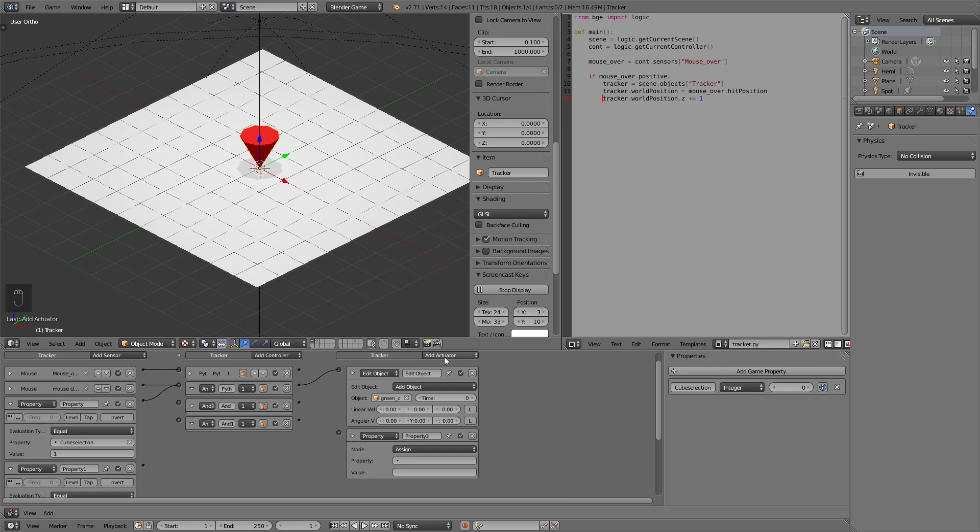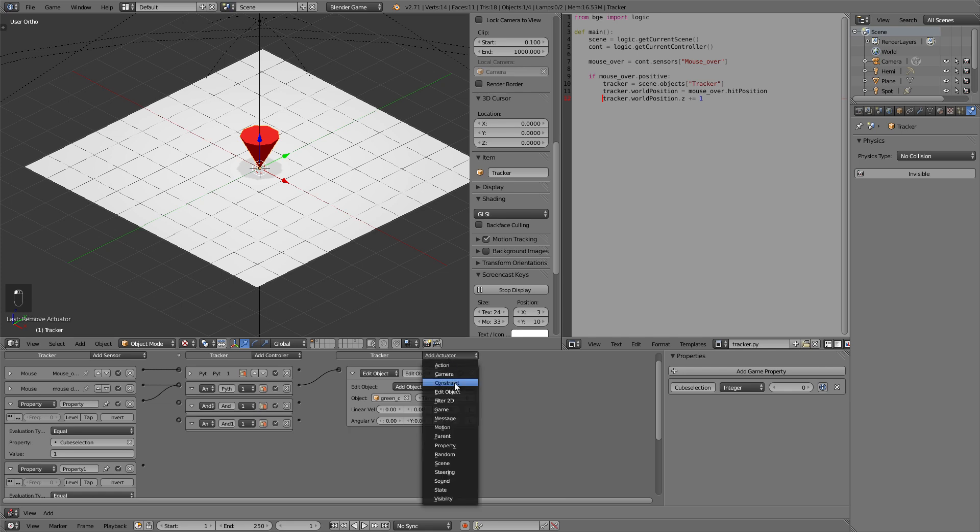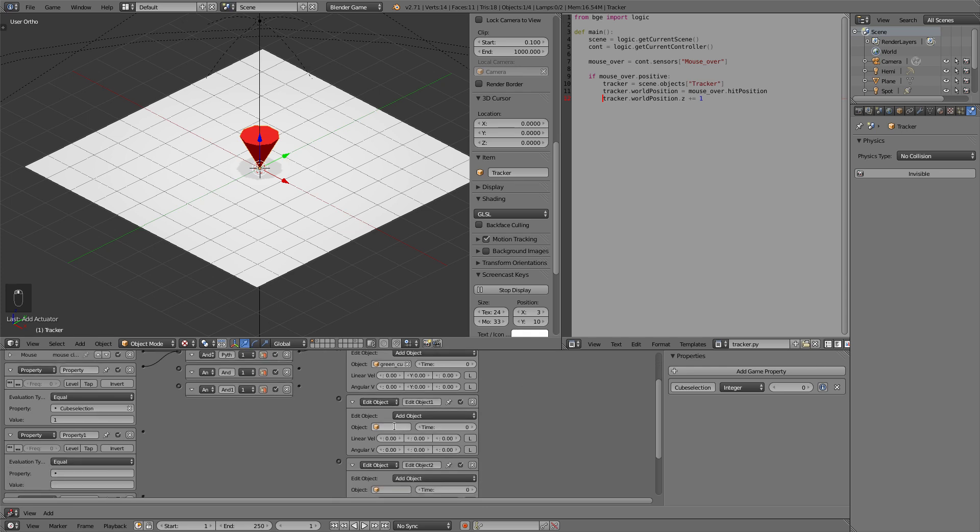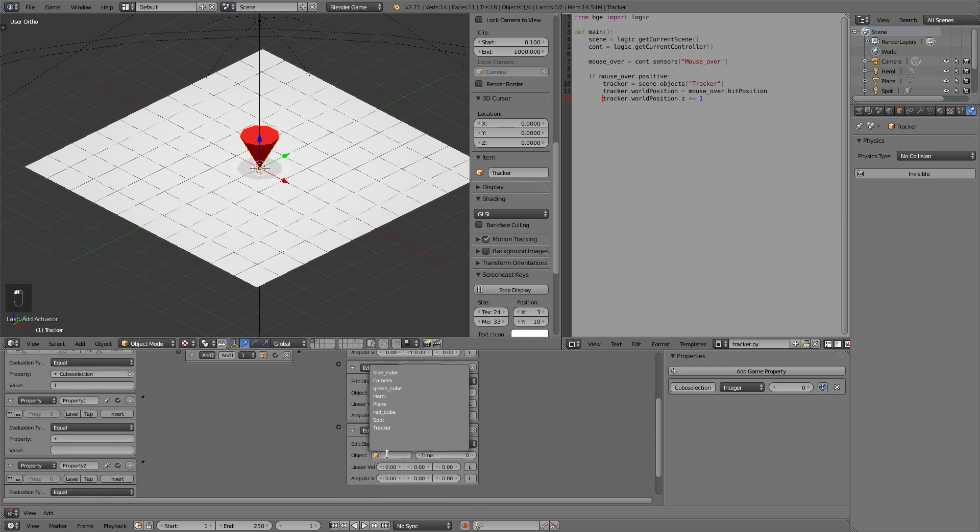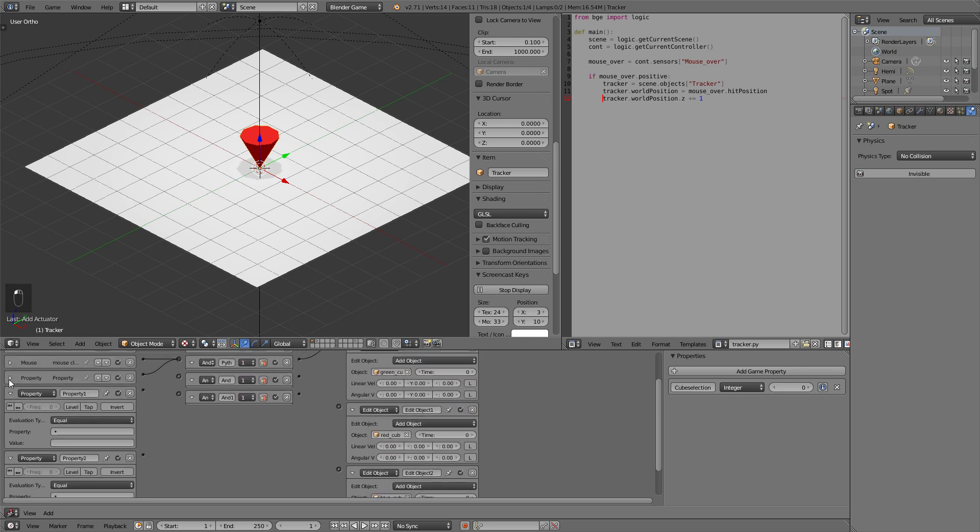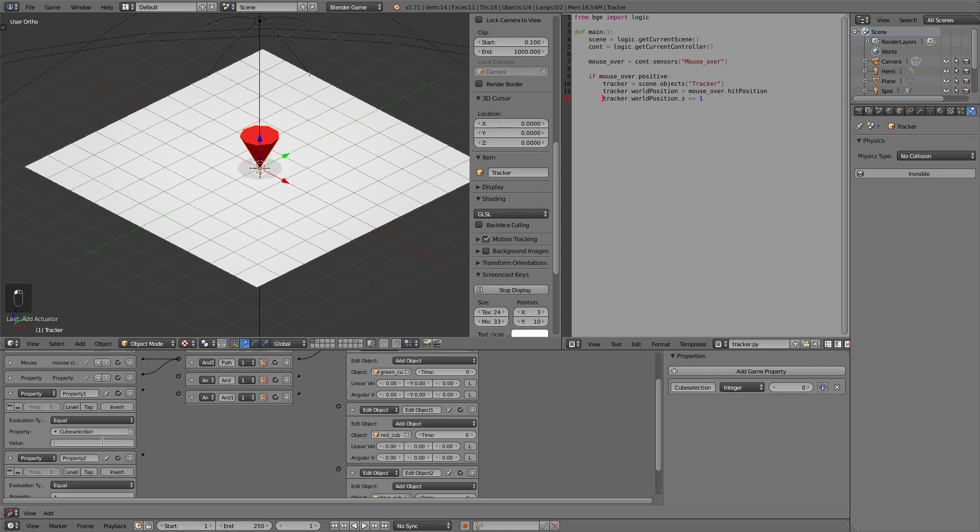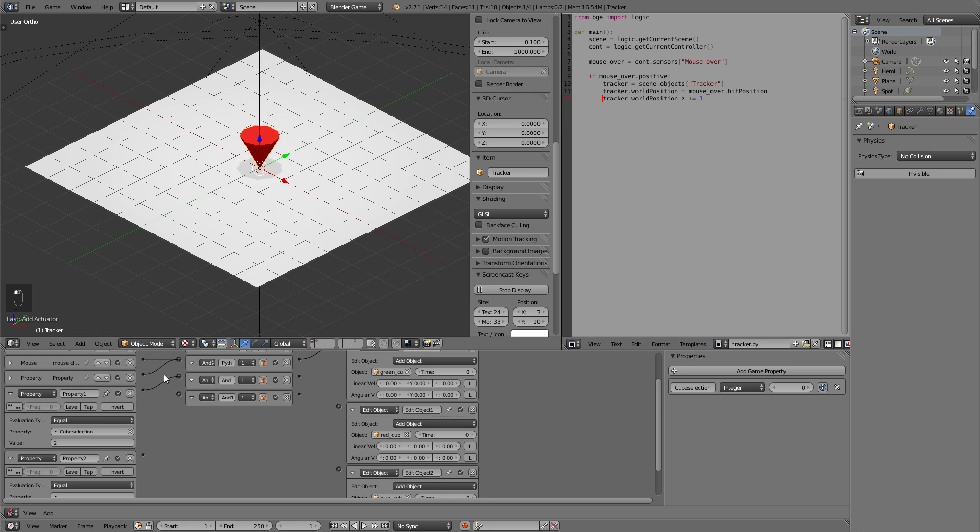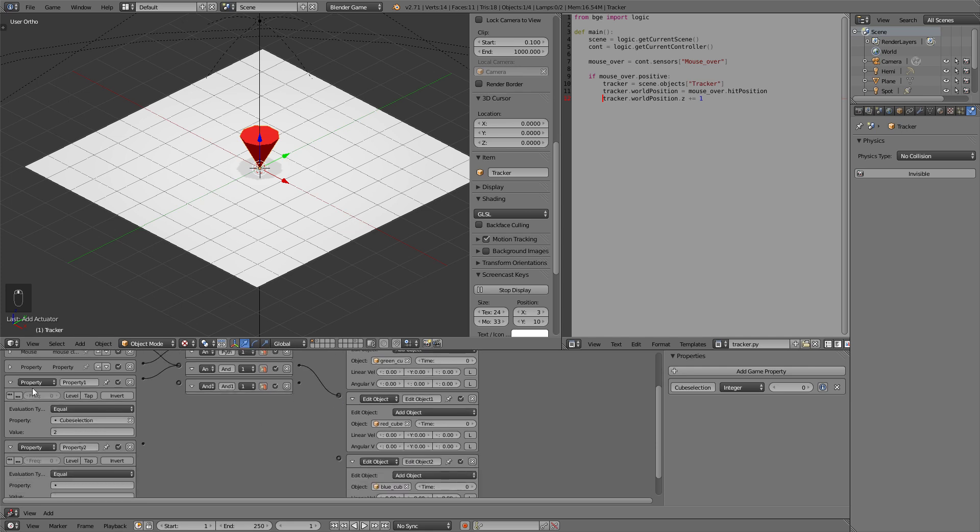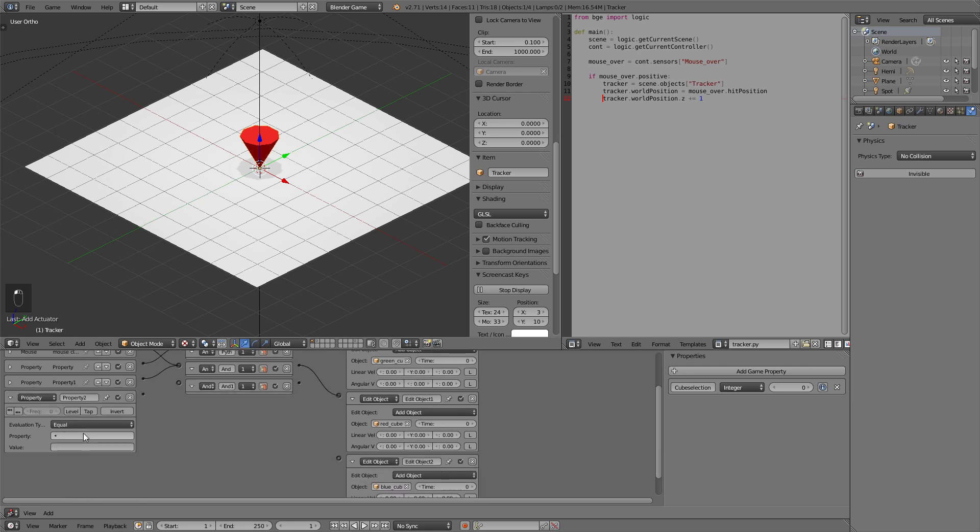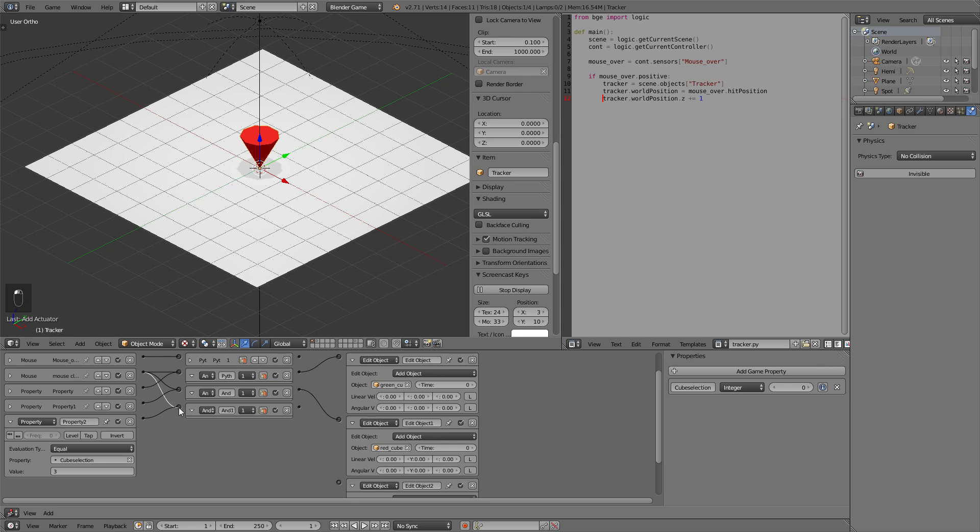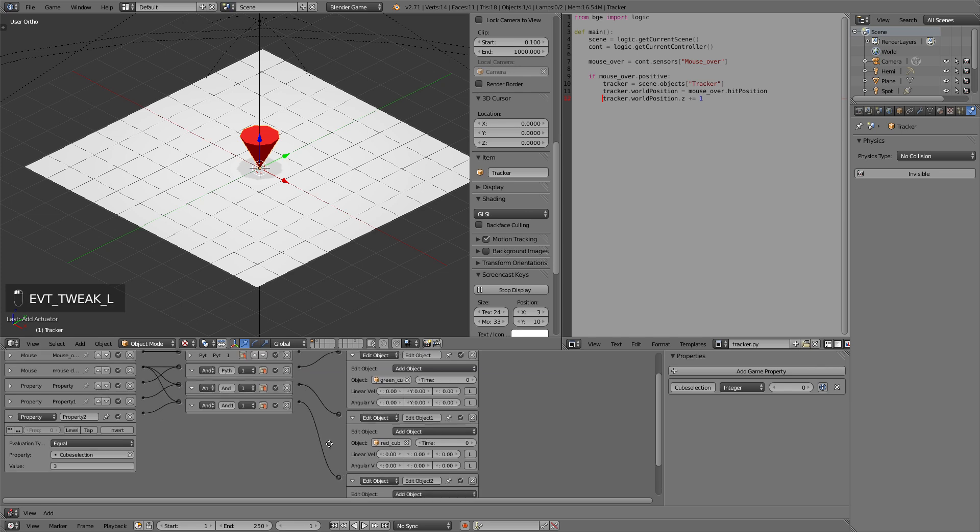Now we can add two more edit objects. Edit object. We need one for the red cube and one for the blue cube. So we've got this first property. If the property equals 2 and the mouse is clicked it will add the red cube and the last one is for the number 3. If the property has the value of 3 and the mouse is clicked the blue cube will be added.